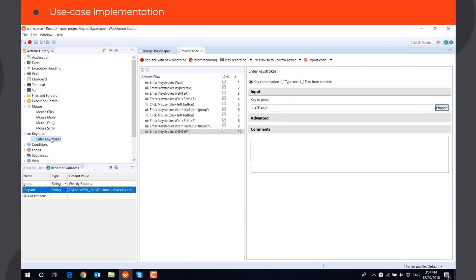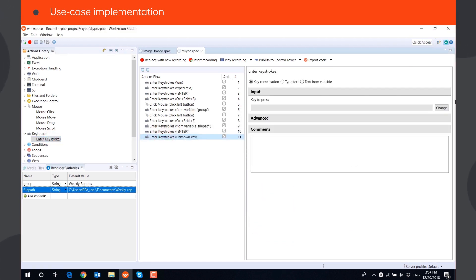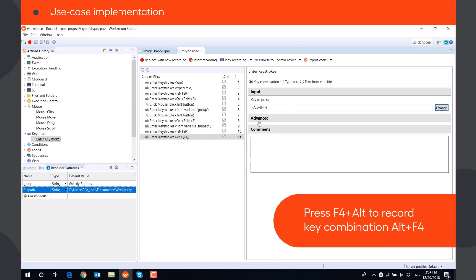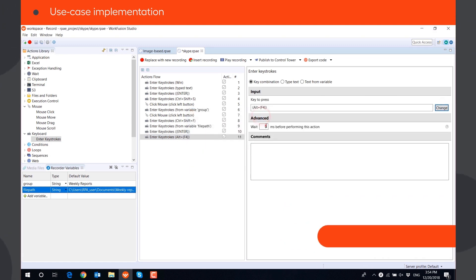Then we can close the application using key combination Alt plus F4. We will add a 2-second delay before closing the application to make sure the file has uploaded.